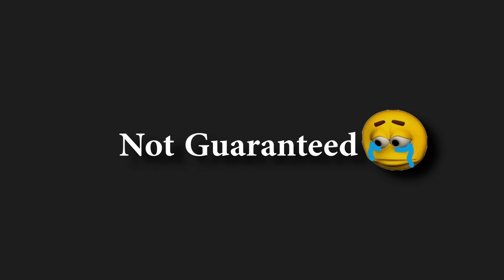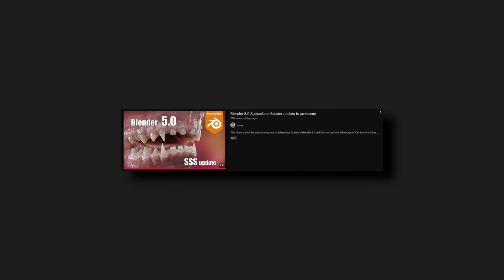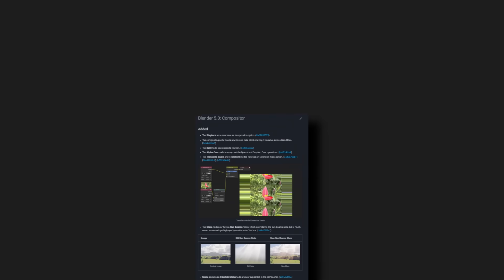Now, these nodes aren't guaranteed to make it into 5.0 as they're still very experimental, but they're getting to a point where they're pretty usable, as you've seen in this video. There are other things already in 5.0 that I haven't mentioned yet, like improved subsurface scattering, even more compositor improvements, and a lot of great UI changes.